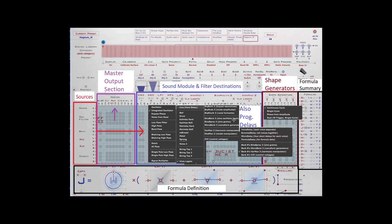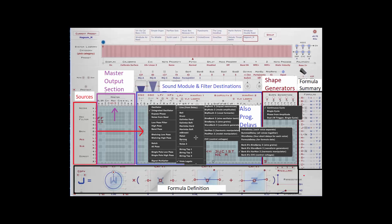That just scratches the surface of what you can do in the matrix. Believe me, it will take many months to years to really understand the finer points of programming presets. But if that's your interest, I suggest you start looking at some of the videos and most importantly, start experimenting with the matrix itself.